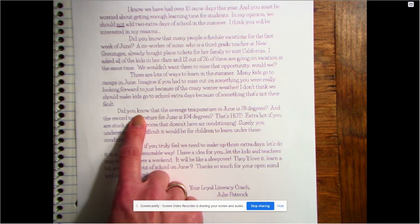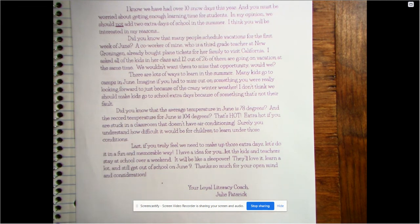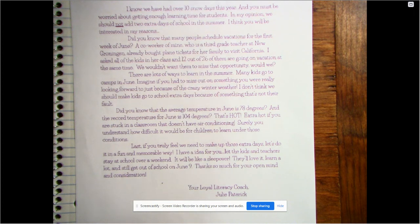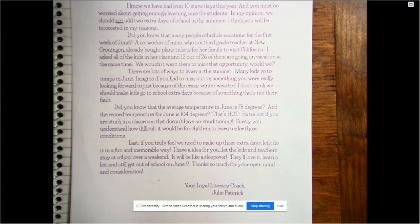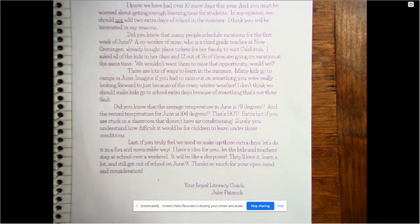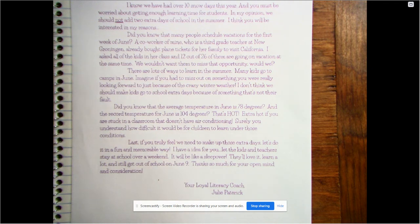There are lots of ways to learn in the summer — so that's her second reason. Kids can learn other ways instead of going to school for a couple extra days. Many kids go to camps in June. Imagine if you had to miss out on something you were really looking forward to just because of the crazy winter weather. I don't think we should make kids go to school extra days because of something that's not their fault. Here's her third reason: did you know that the average temperature in June is 78 degrees and the record temperature for June is 104 degrees? That's extra hot if you are stuck in a classroom that doesn't have air conditioning. Surely you understand how difficult it would be for children to learn under those conditions. Last, if you truly feel we need to make up those extra days, let's do it in a fun and memorable way — let the kids and teachers stay at school over a weekend; it will be like a sleepover. They'll love it, learn a lot, and still get out of school on June 9th. Thanks so much for your open mind and consideration. Your loyal literacy coach, Julie Patrick.